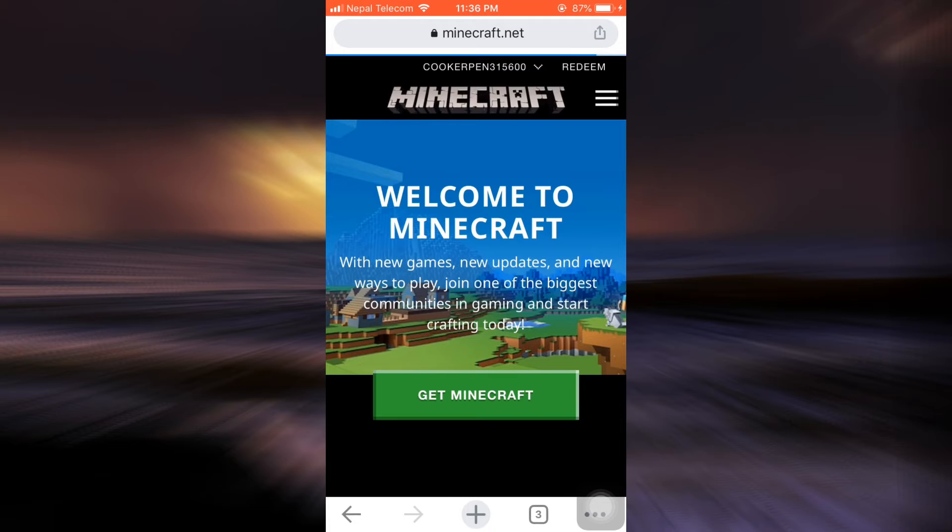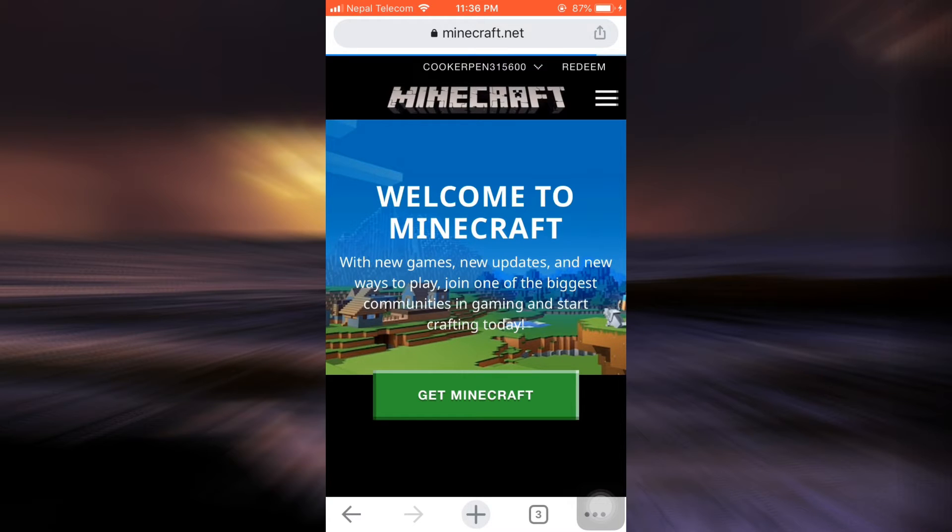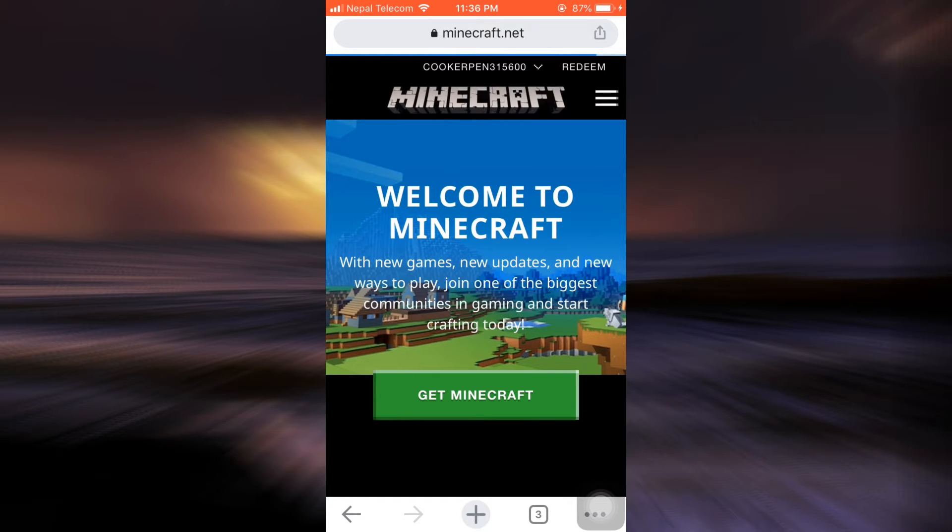As you go to minecraft.net, make sure that you're already logged into your account. Then when you land on an interface like this, you can see your username being displayed at the top of the screen.